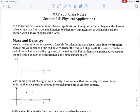Section 2.5 on physical applications. I consider this to be probably one of the more difficult sections in this chapter, not because the calculus is difficult, but there's just a lot of conceptual development. So the first thing we're going to talk about is mass and density.